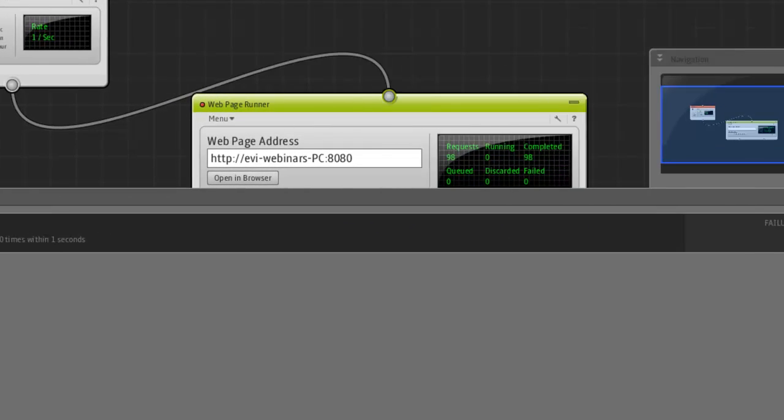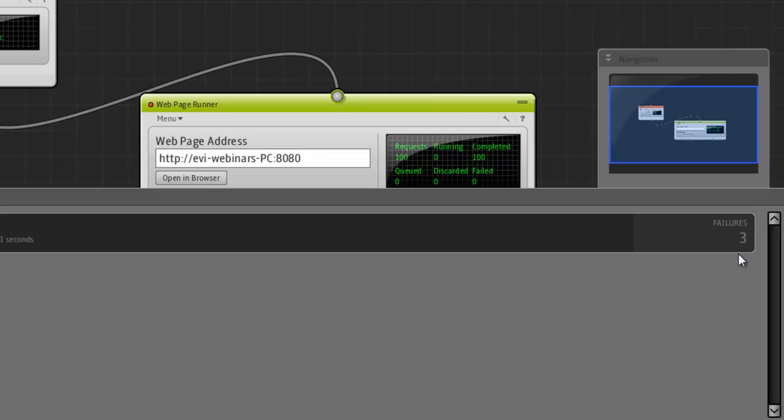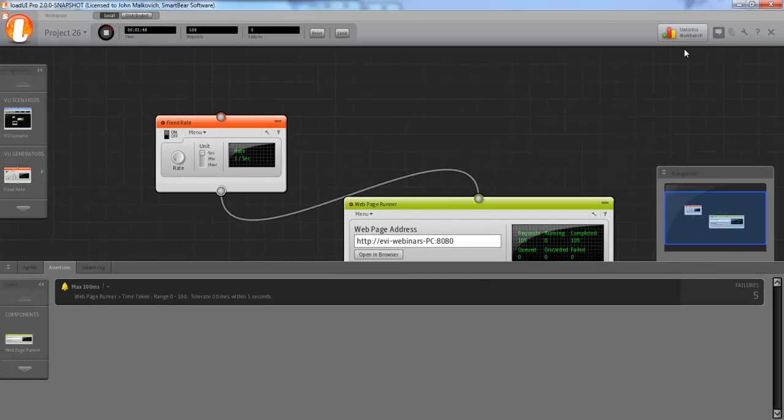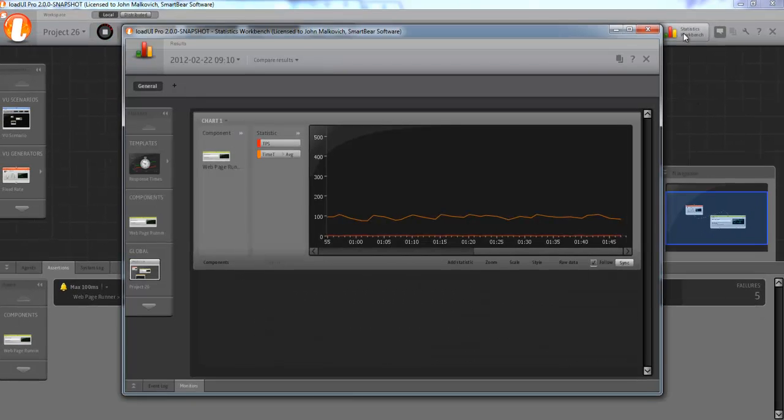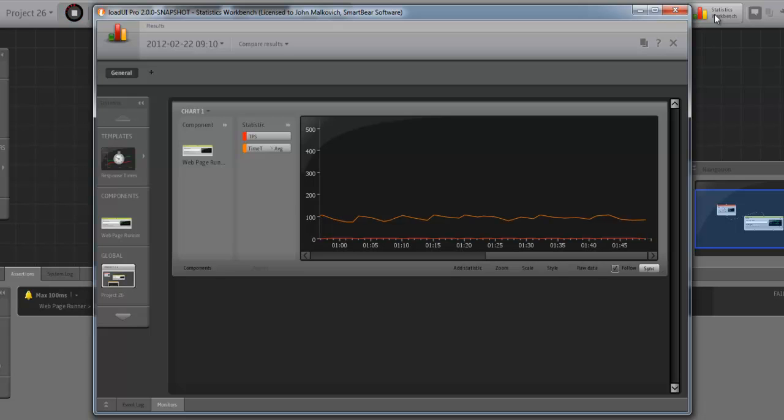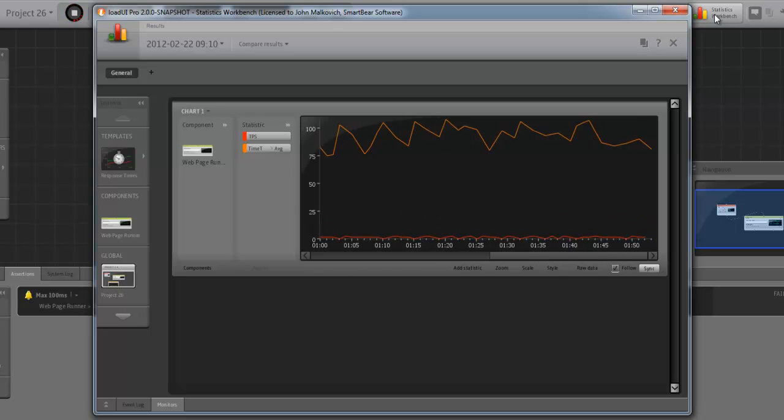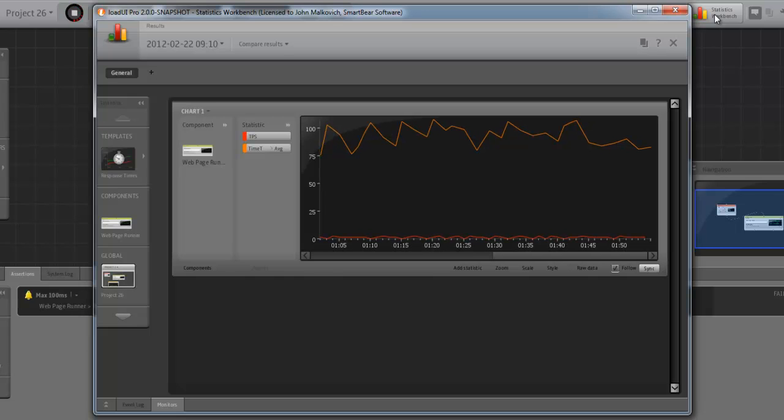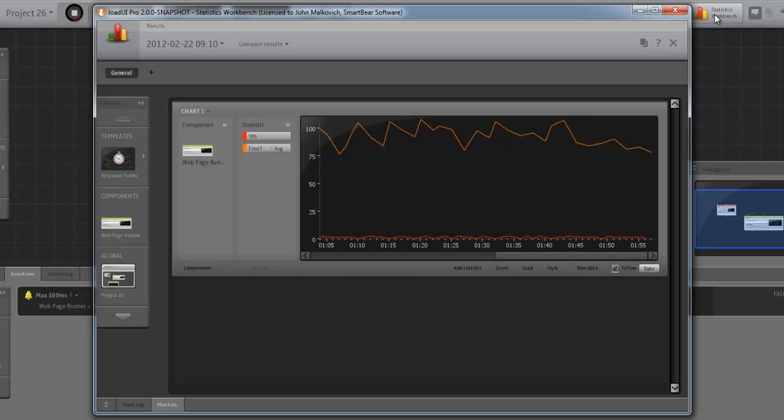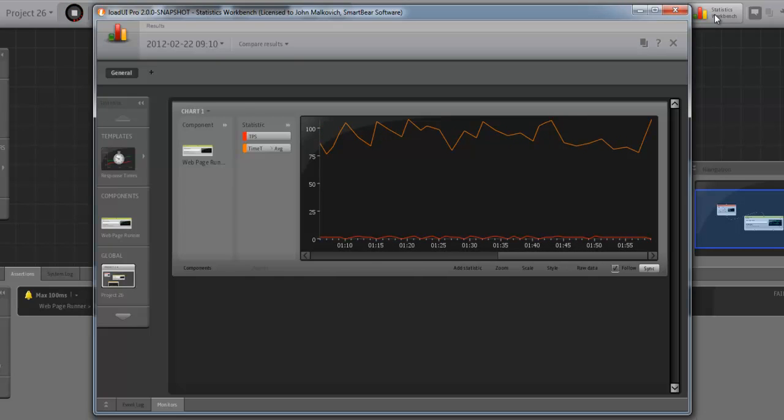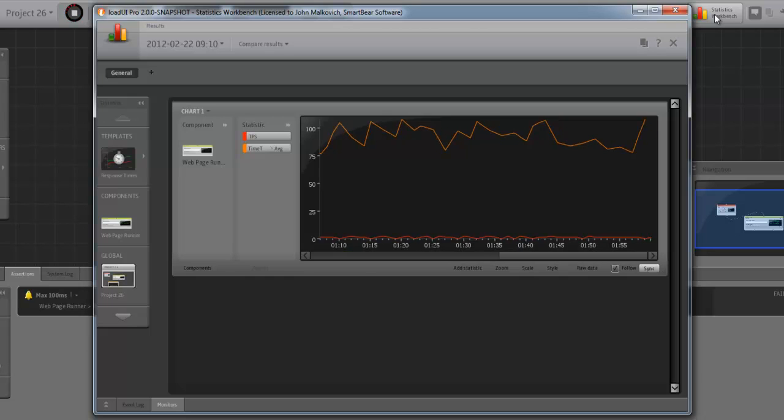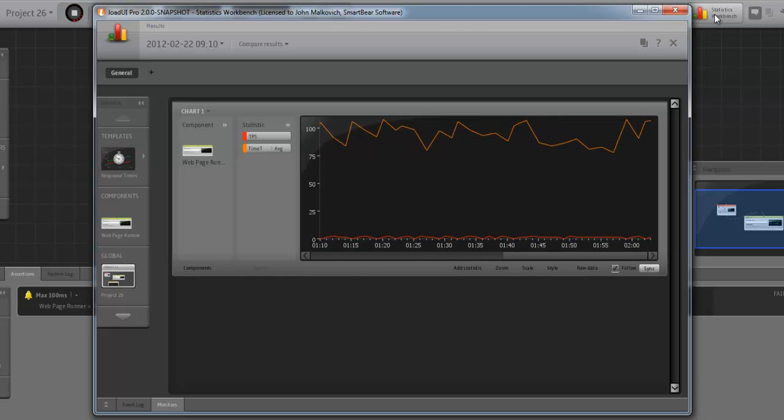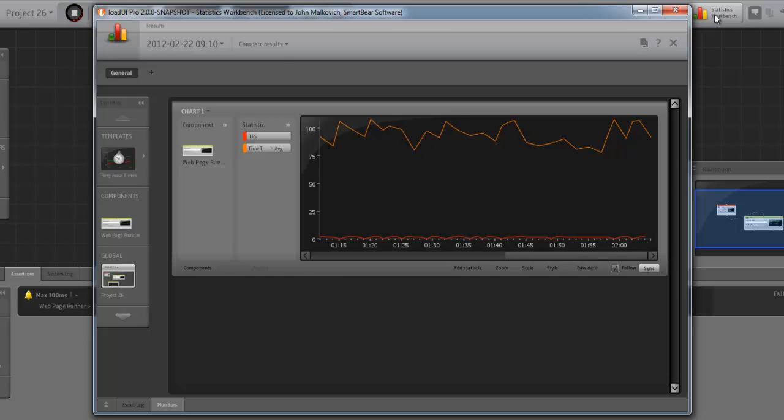There we have our assertion. It's already produced two failures. Three, four, as you can see. Let's go back to the statistic workbench. Well, it seems to be correct, right? Five failures? Well, maybe. Sometimes the orange line seems to be above 100. But it's hard to see where the failures are actually occurring.